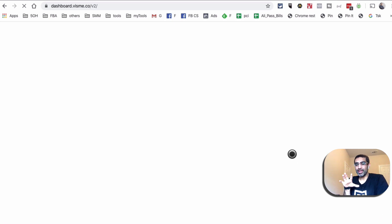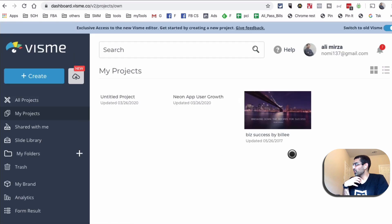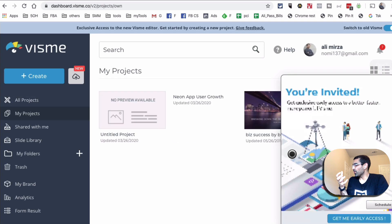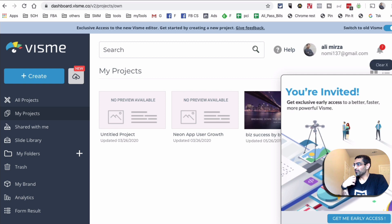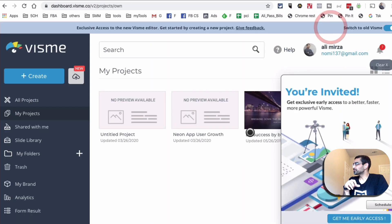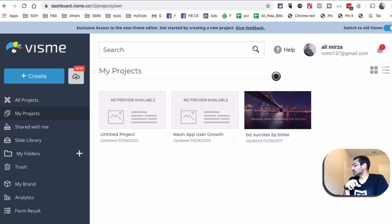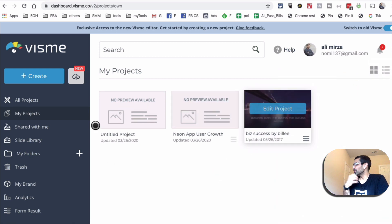I did create an infographic recently for one of our clients because we wanted to report on the growth of the users for their app. Let me go back — this is what the dashboard looks like.